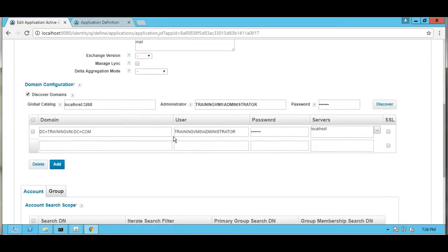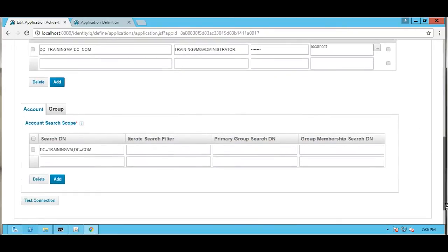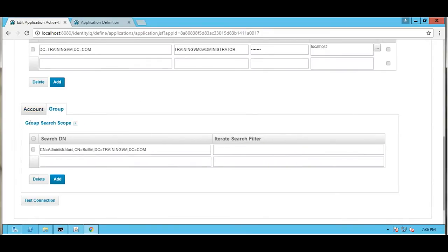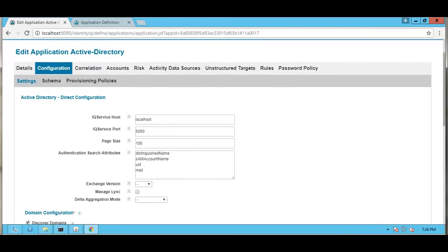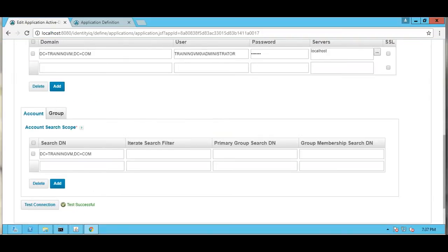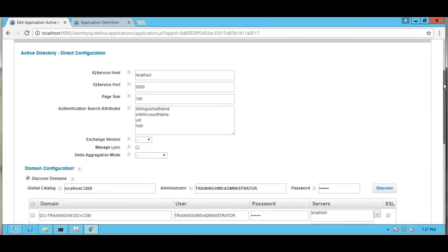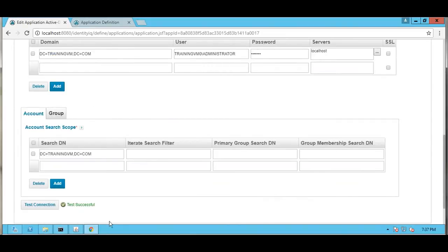We can also find the domain configuration. Here we can see the Active Directory application, and the test connection is successful.